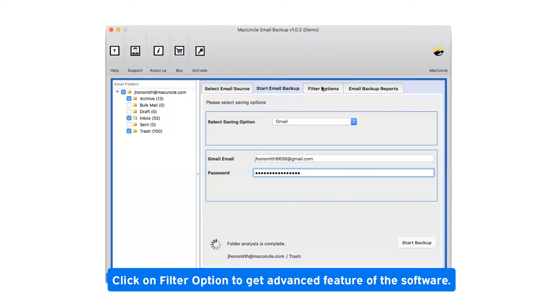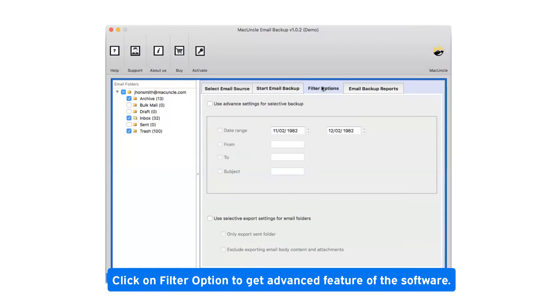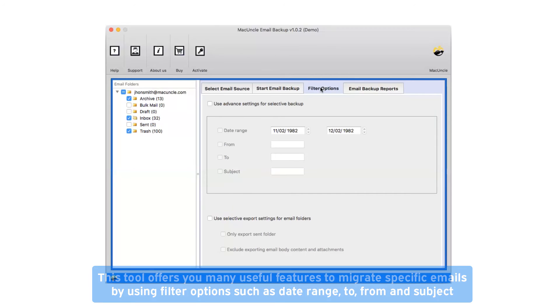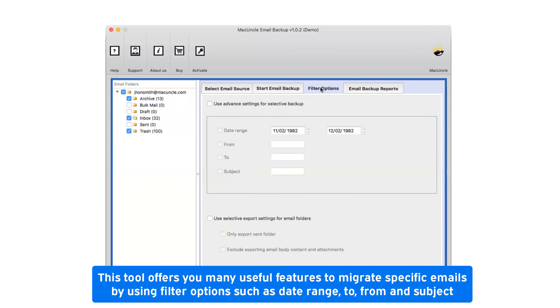Click on the filter option to get advanced features of the software. This tool offers many useful features to migrate specific emails using filter options such as date range, to, from, and subject.